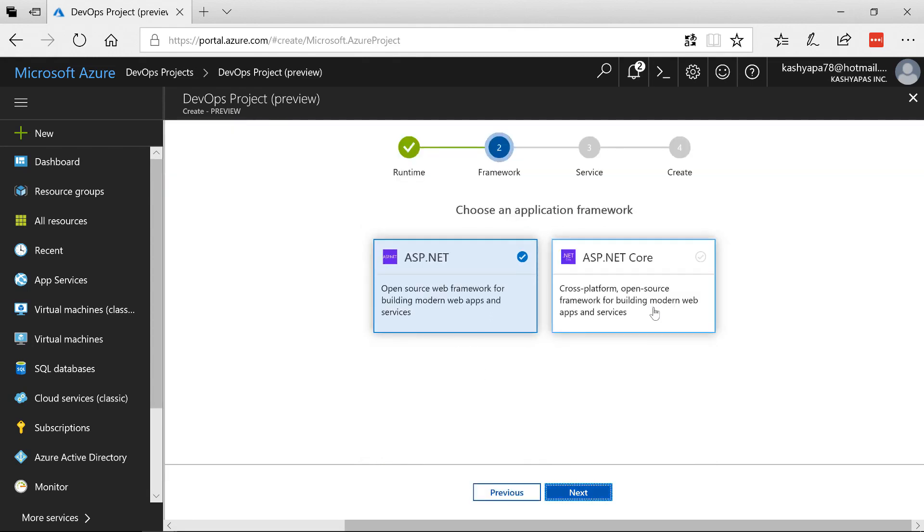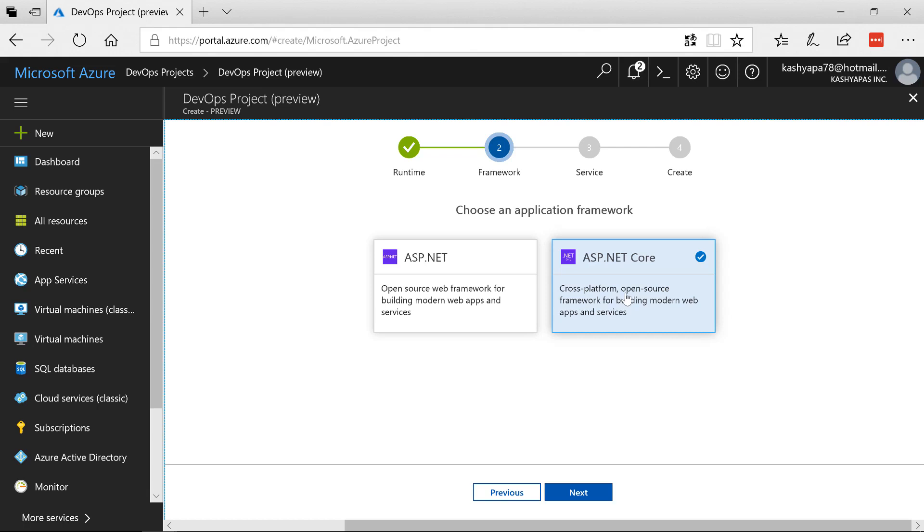Since we're going to be doing the containerized Web App, ASP.NET Core is pretty fantastic in that because you can run ASP.NET Core on Linux or Mac OS or Windows so it makes perfect sense to put ASP.NET Core inside a Docker Container. As you can see here it says cross-platform open source framework for building modern web apps and services. So I'm going to say next.